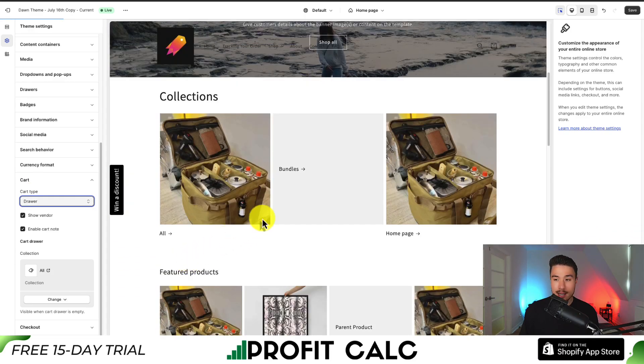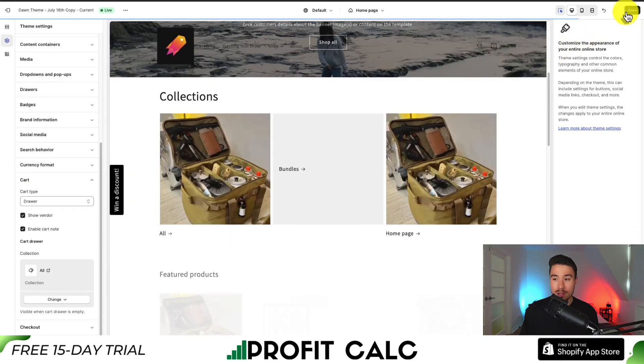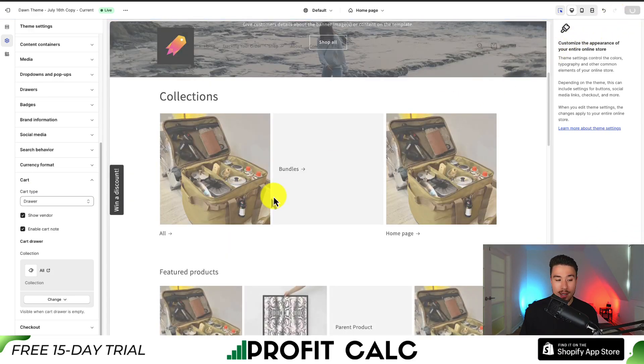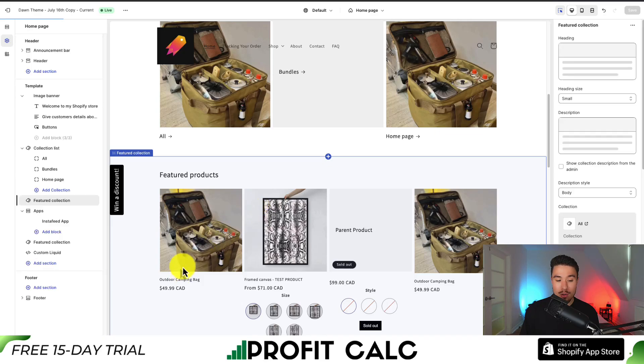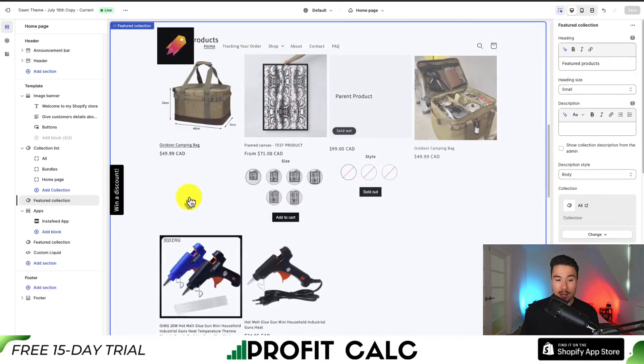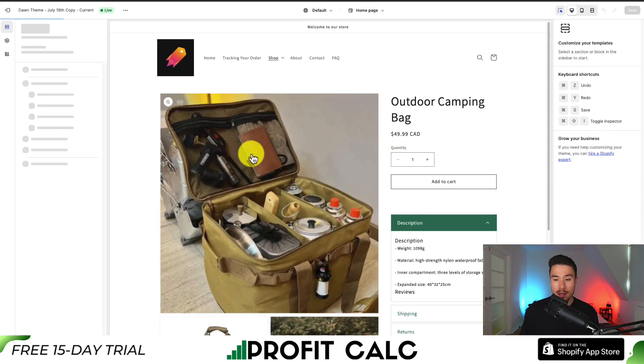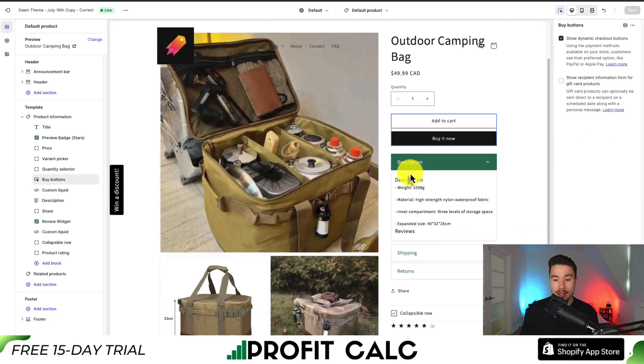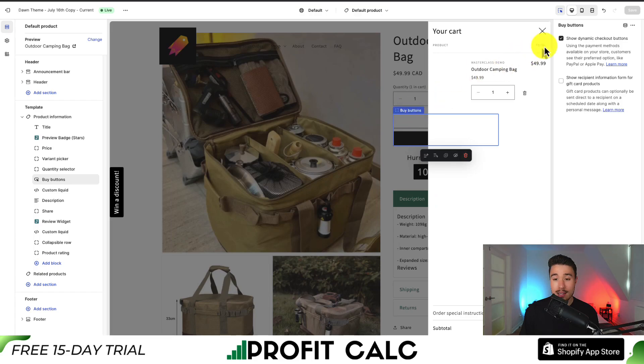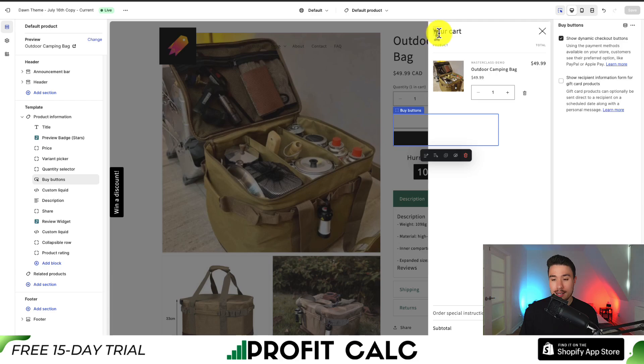So for the drawer, if I set that, I go to Save in the top right. I can now go to one of my products here. Let's say it's the Outdoor Camping Bag. And if I hit Add to Cart, I can then see that because it's a drawer, it's going to pop out from the right-hand side, and it's going to say Your Cart, where it shows the item I just added.